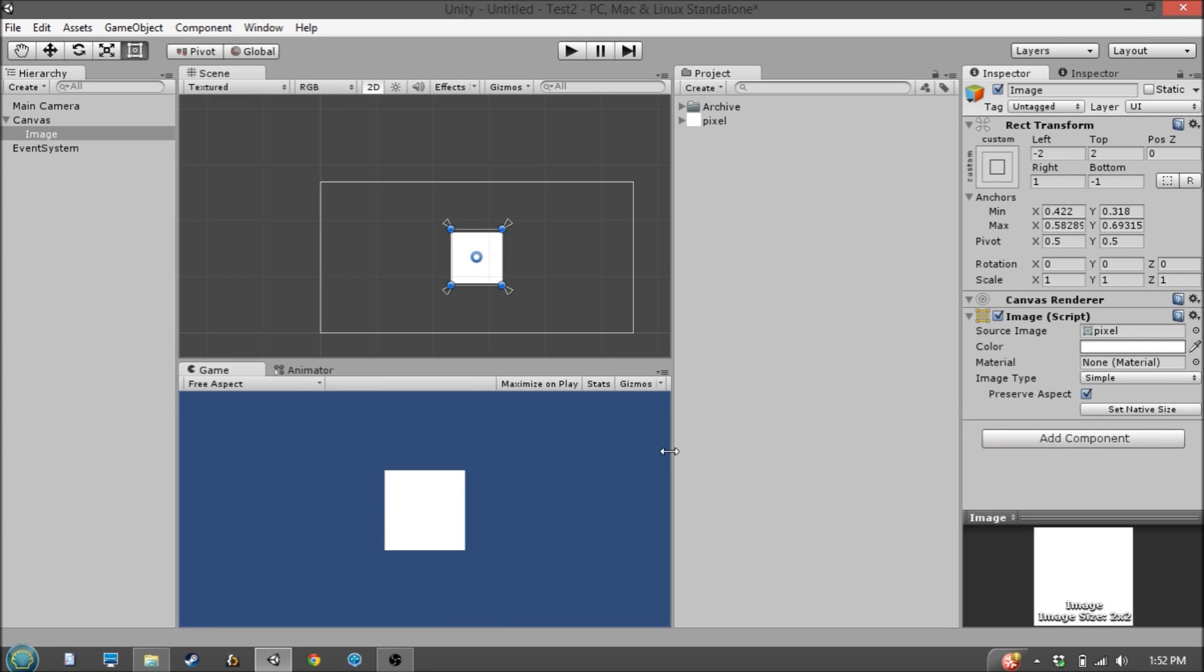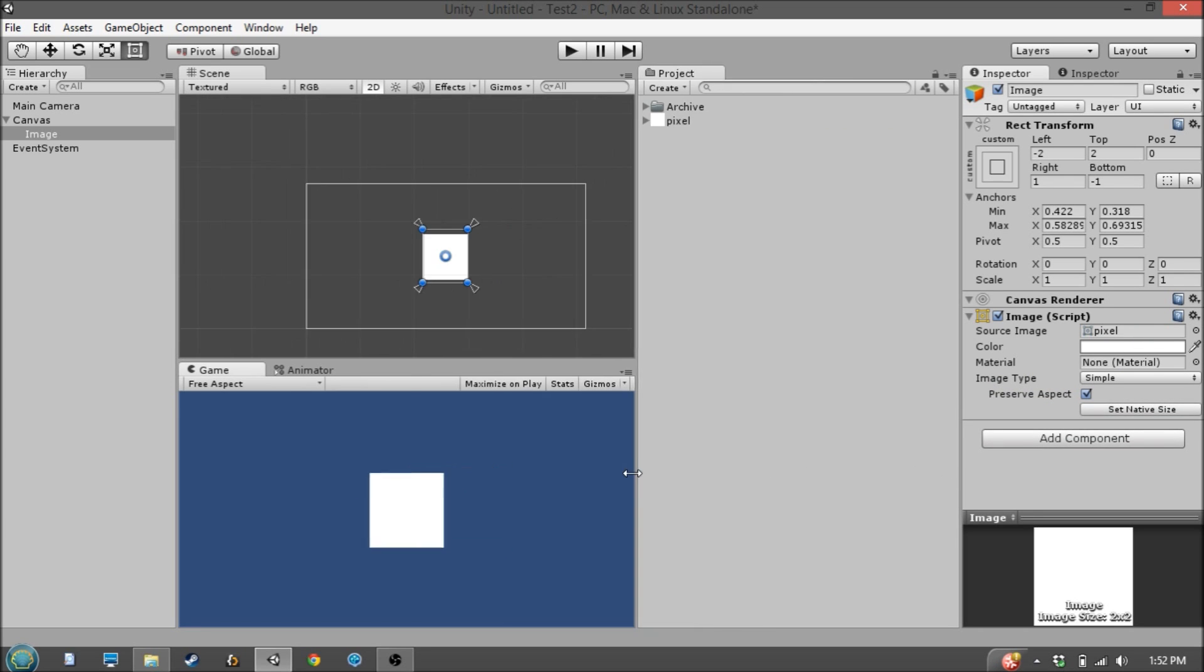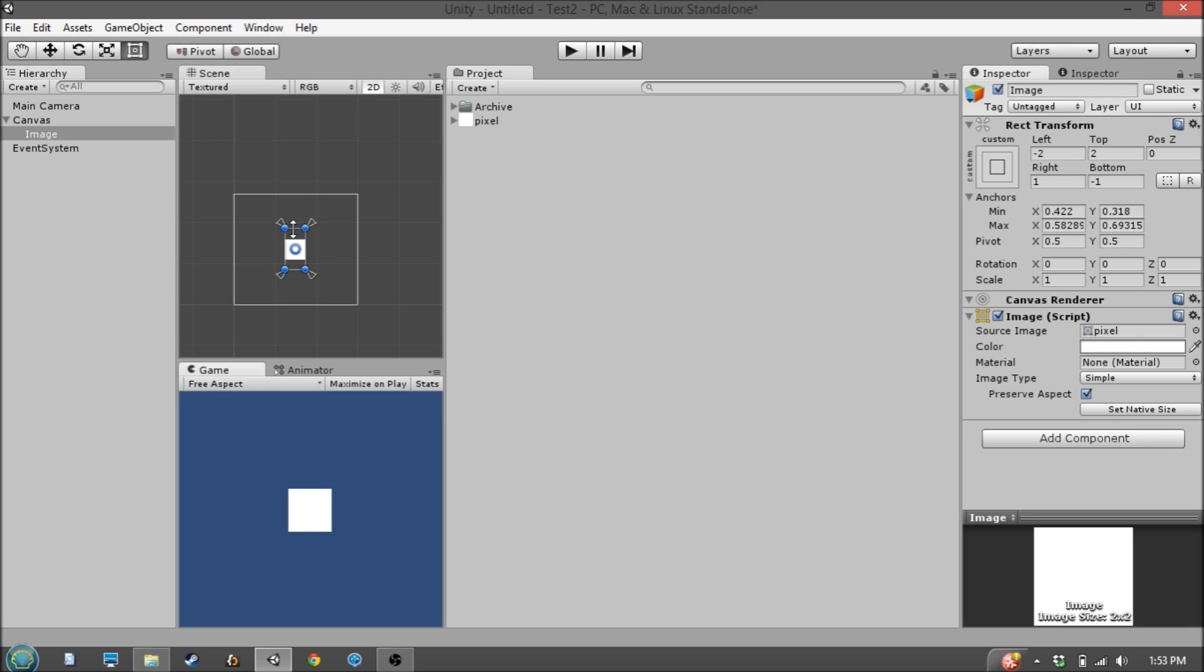So now you can see when the aspect ratio changes, this thing scales, but it remains a square. And it does so based on the shortest length of this anchor bounding box.